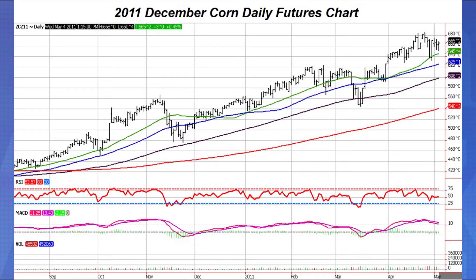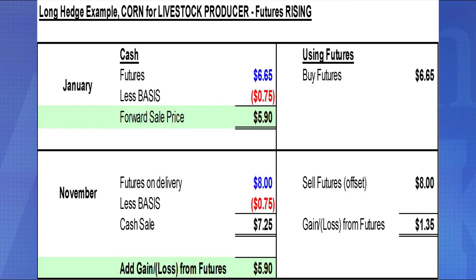In our next example, we're going long corn futures — this is for the livestock producer concerned about rising feed costs. In January, futures are $6.65 a bushel, basis is minus $0.75, for a forward cash sale price of $5.90. We buy futures at $6.65. By November, futures rise to $8.00 a bushel, with a cash price of $7.25. You sell the futures position at $8.00 for a gain of $1.35. Subtracting that gain from $7.25 gives a net price of $5.90 — meaning you protected your corn purchase price and did not pay any higher than $5.90.